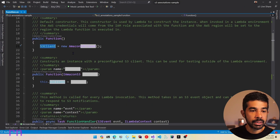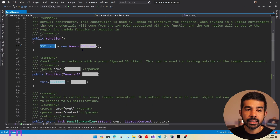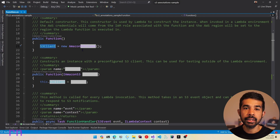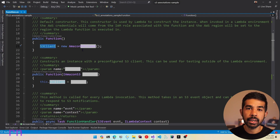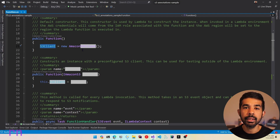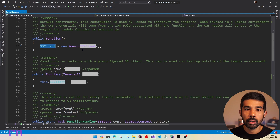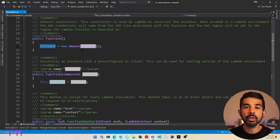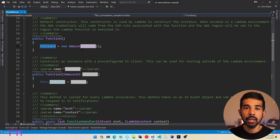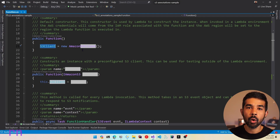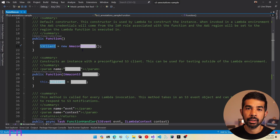If you scroll up to the function's constructor, you can see the S3 client is getting instantiated within the constructor code itself. However, normally when building .NET applications we are used to using the dependency injection framework. The Lambda Annotations Framework provides out-of-the-box capability to work with dependency injection. Let's see how we can modify this code using the Annotations Framework to set up dependency injection.